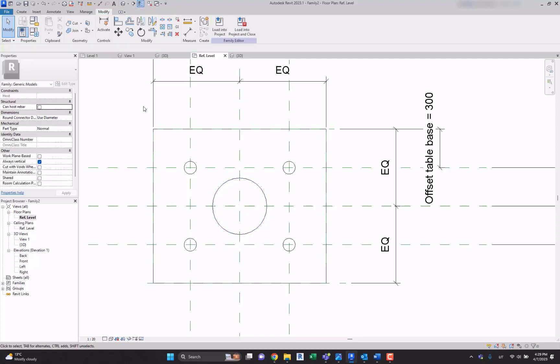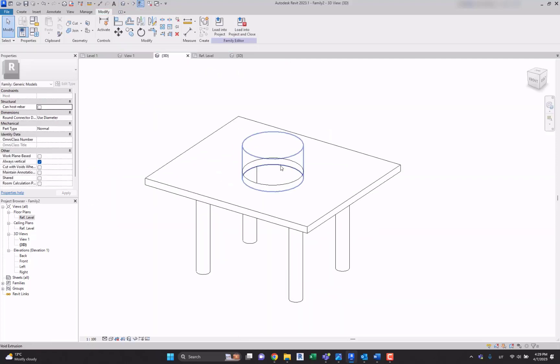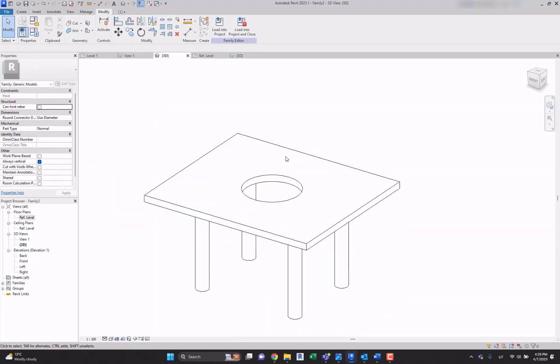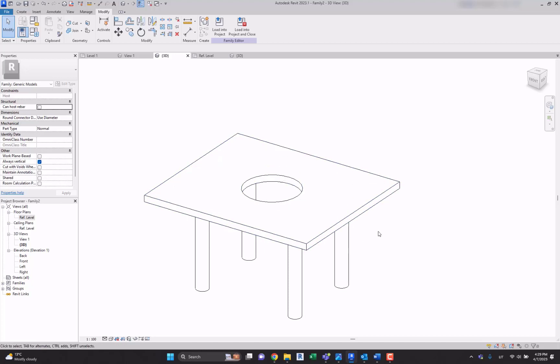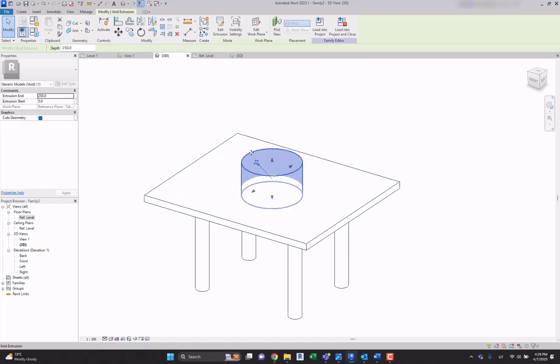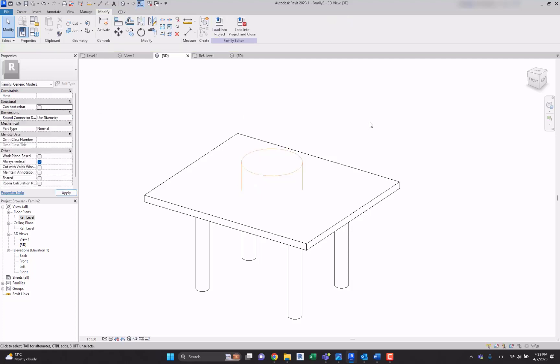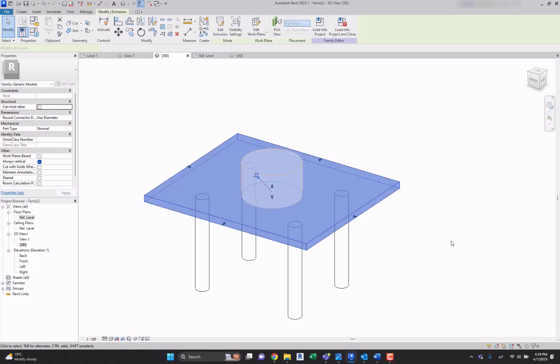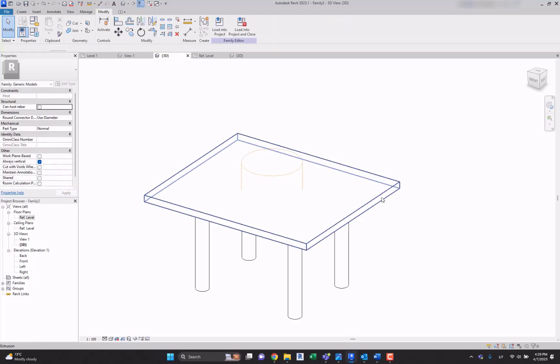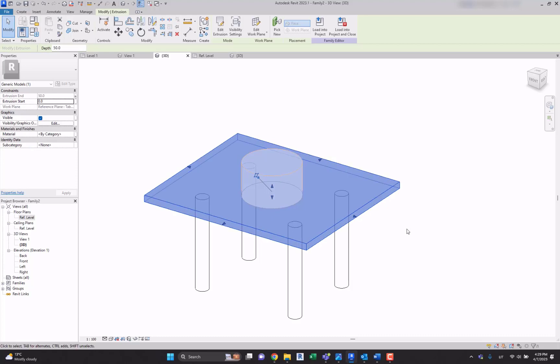Now let's go to the 3D view and see it makes a cut of our solid. But if you select this void and untick this cut geometry, you'll see that we have a solid formed form without a cut.